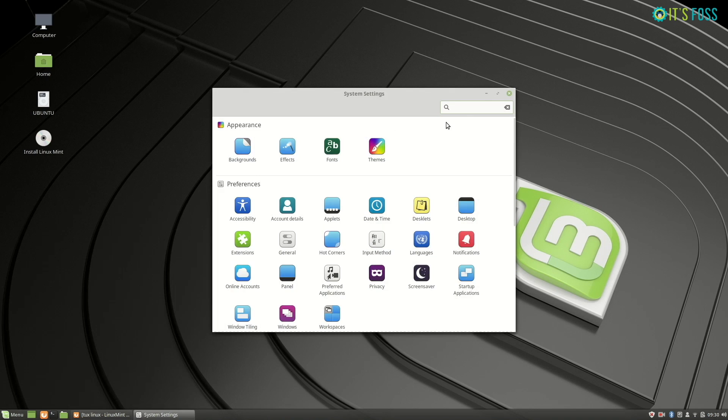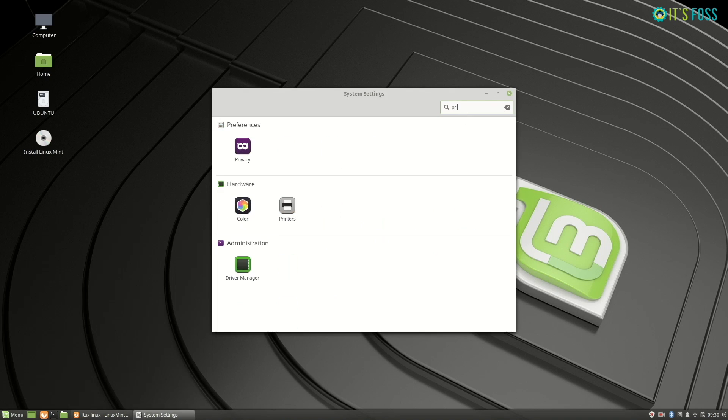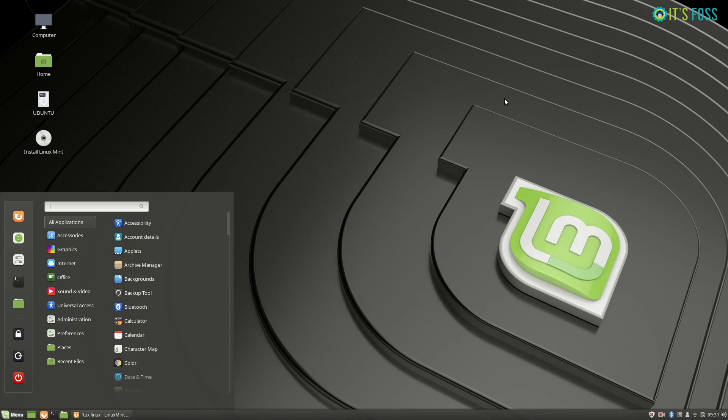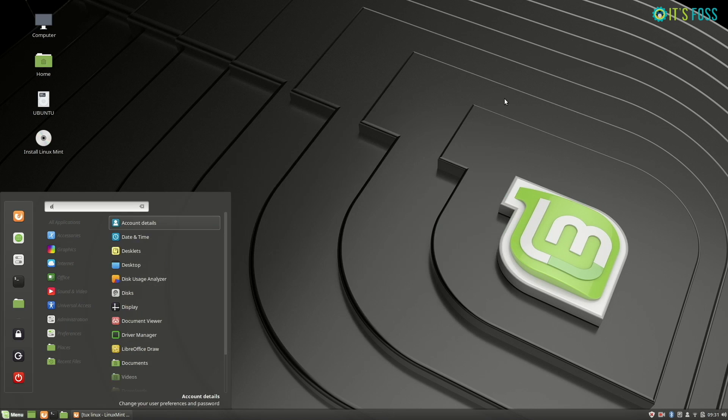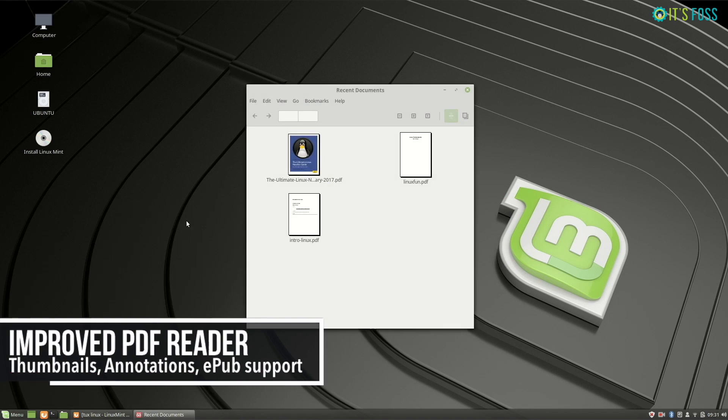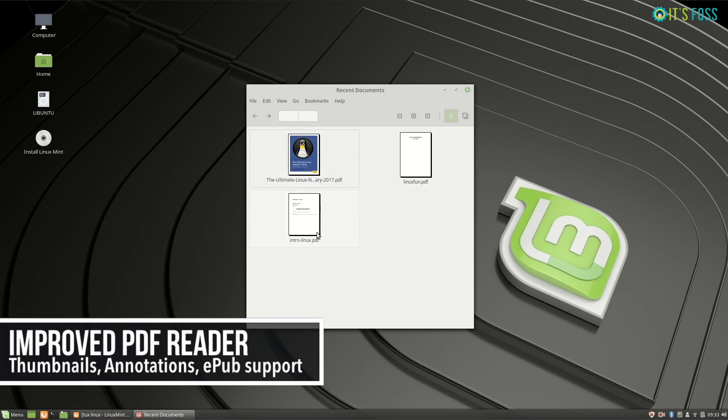The PDF reader has some new features as well. If you have the privacy option disabled, you'll see that the PDF reader remembers your last opened files. You can change their thumbnail size, you can edit annotations, and it has EPUB support now.